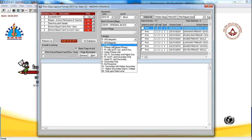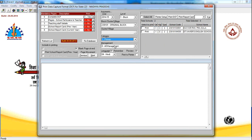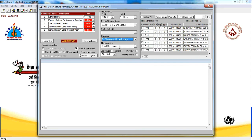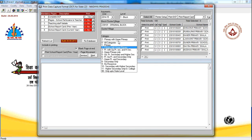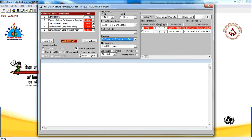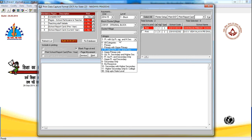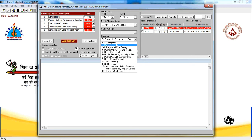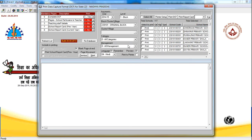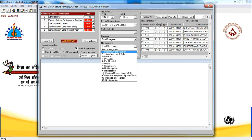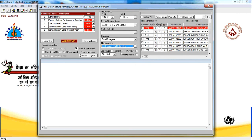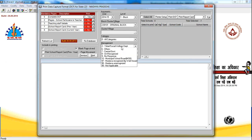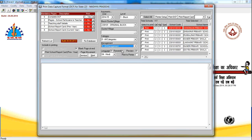You can even select the schools based on school category. Suppose you want to print the data capture format only for primary schools or primary with upper primary or primary with upper primary and secondary. So you can select the school category or management wise also printing can be done.